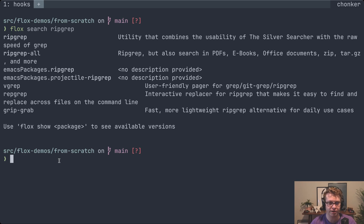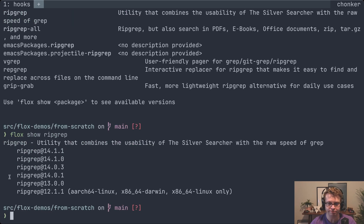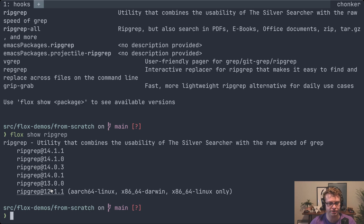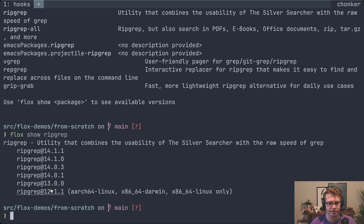Now let's say we wanted more information about that package — we'd say flox show ripgrep and you can see the list of available versions. The Flox catalog contains a little over three years of historical package versions, which means that if you're stuck on a very specific version of something, we probably have you covered as long as it falls within that roughly three-year time span.